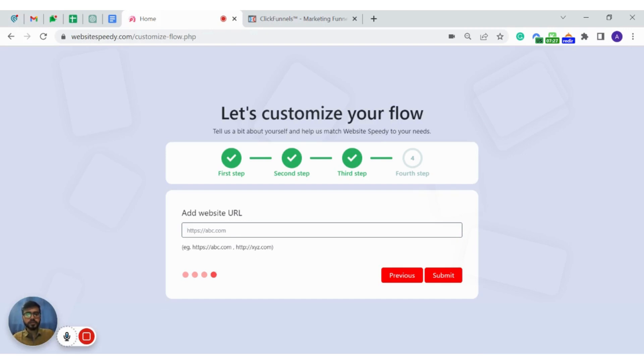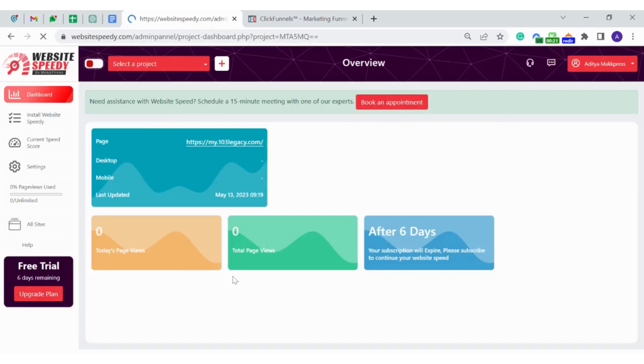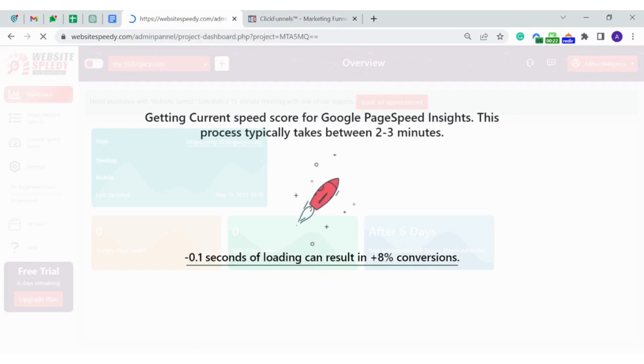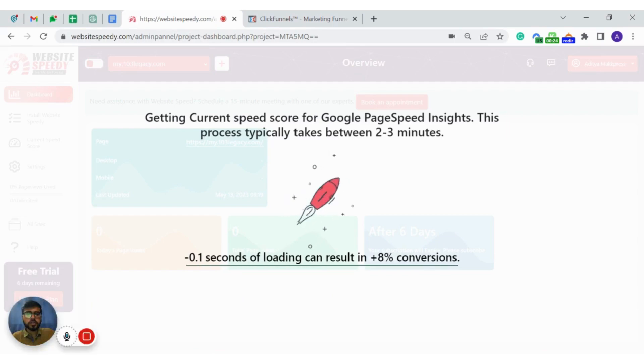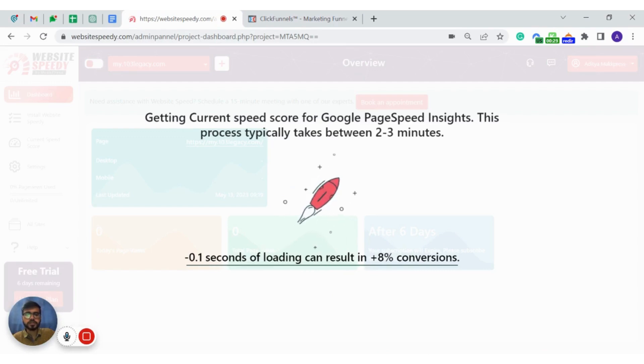Here you need to enter your specific funnel URL and then click on submit. Now our tool will analyze your website which may take up to two to three minutes. After that you will see your current speed scores.